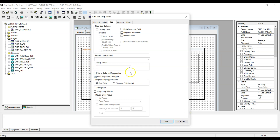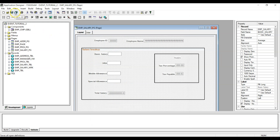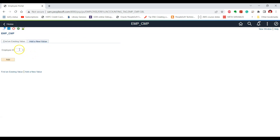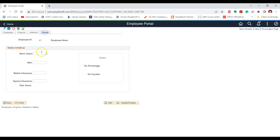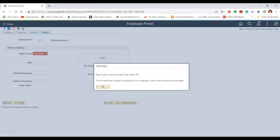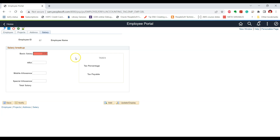Let us test the changes we have made. If we try to add a new employee, go to salary, and give a salary less than 5000 — as soon as we tab out of this field, we are getting the error as per our expectation. This is because the mode of processing for this field is now interactive. This is one important thing to consider while writing PeopleCode for FieldEdit.